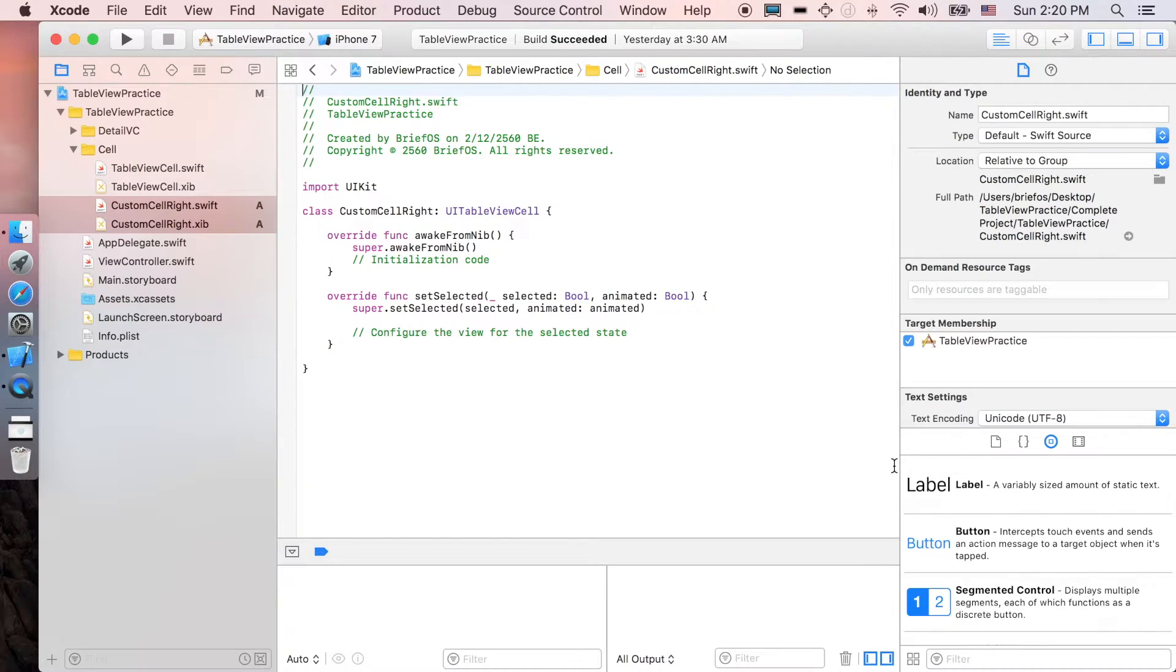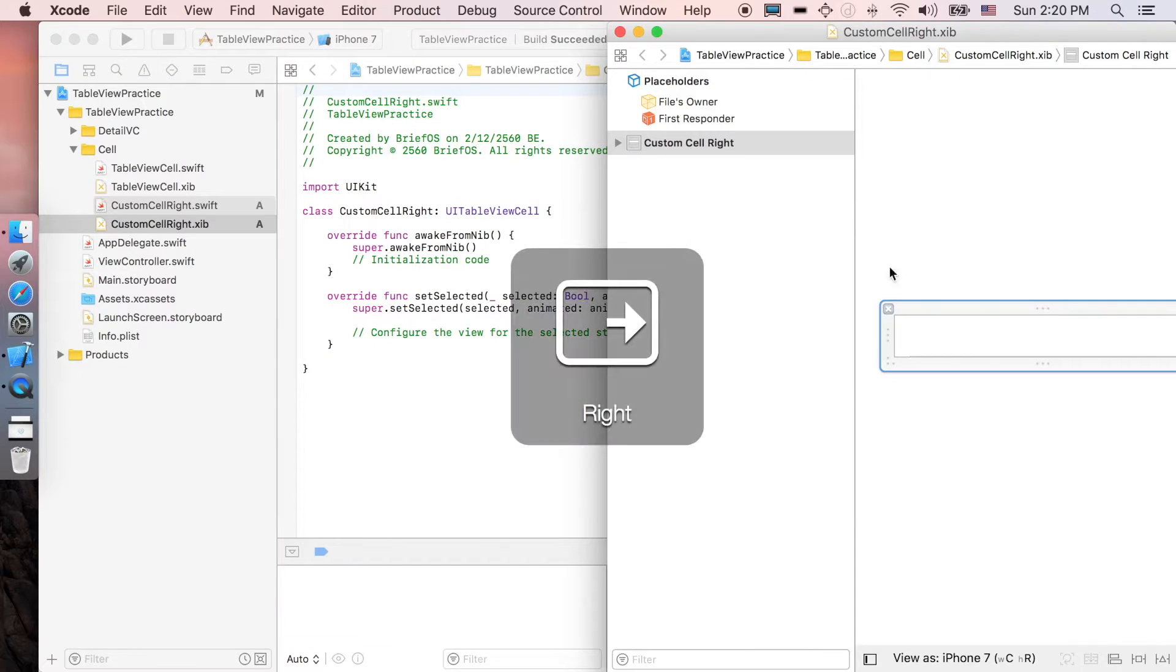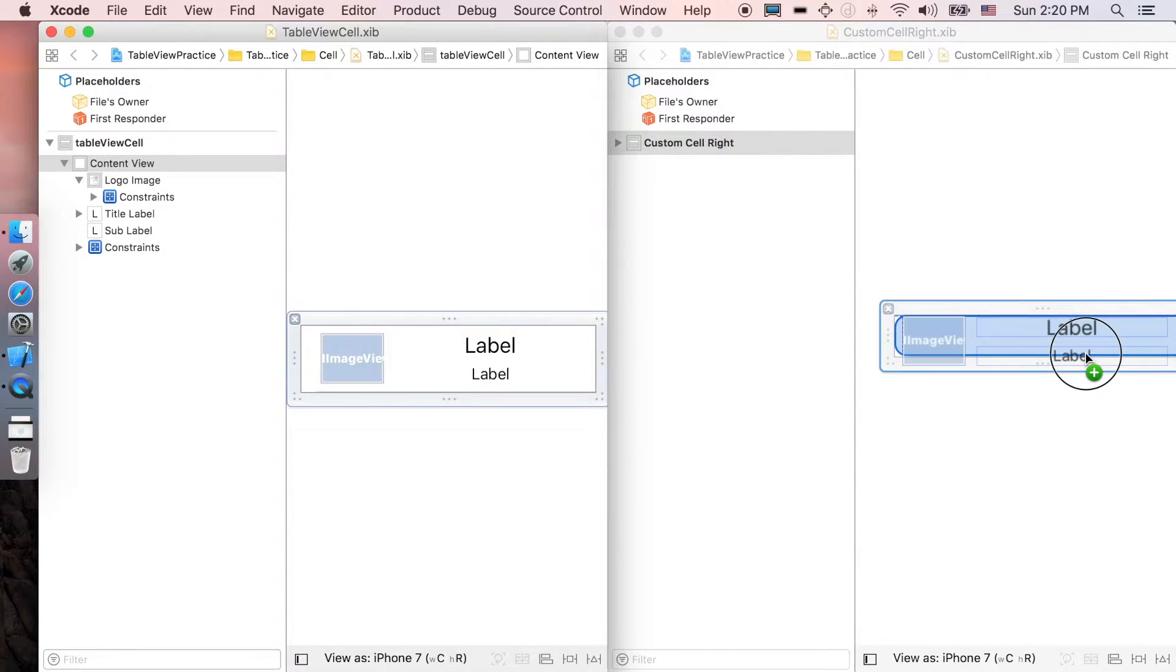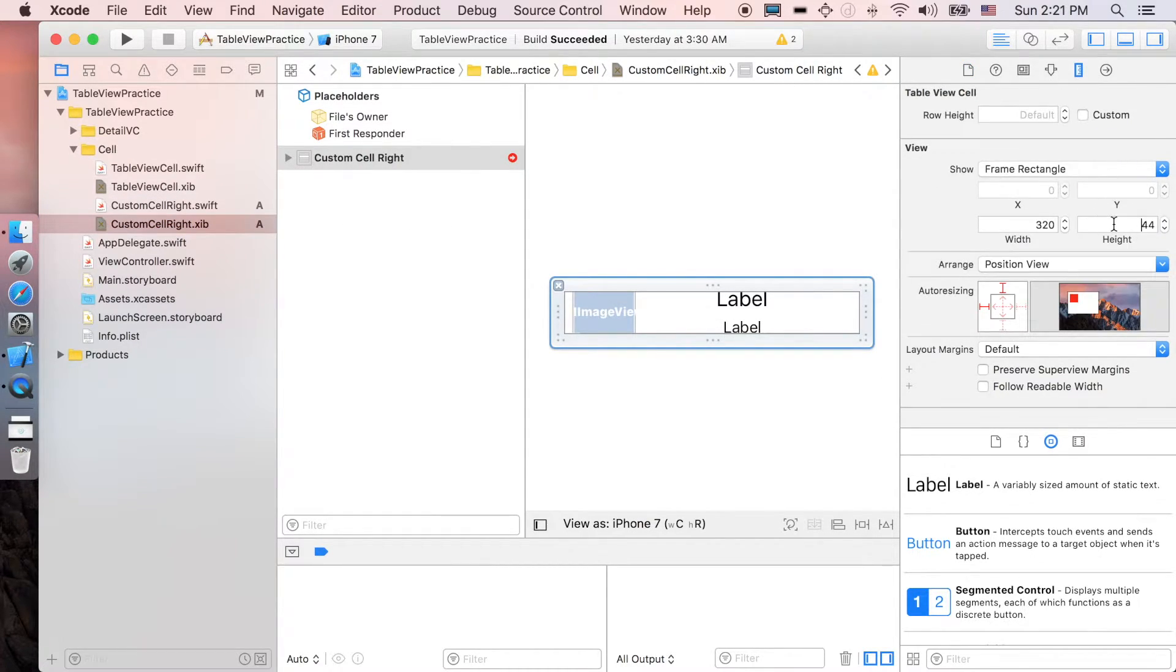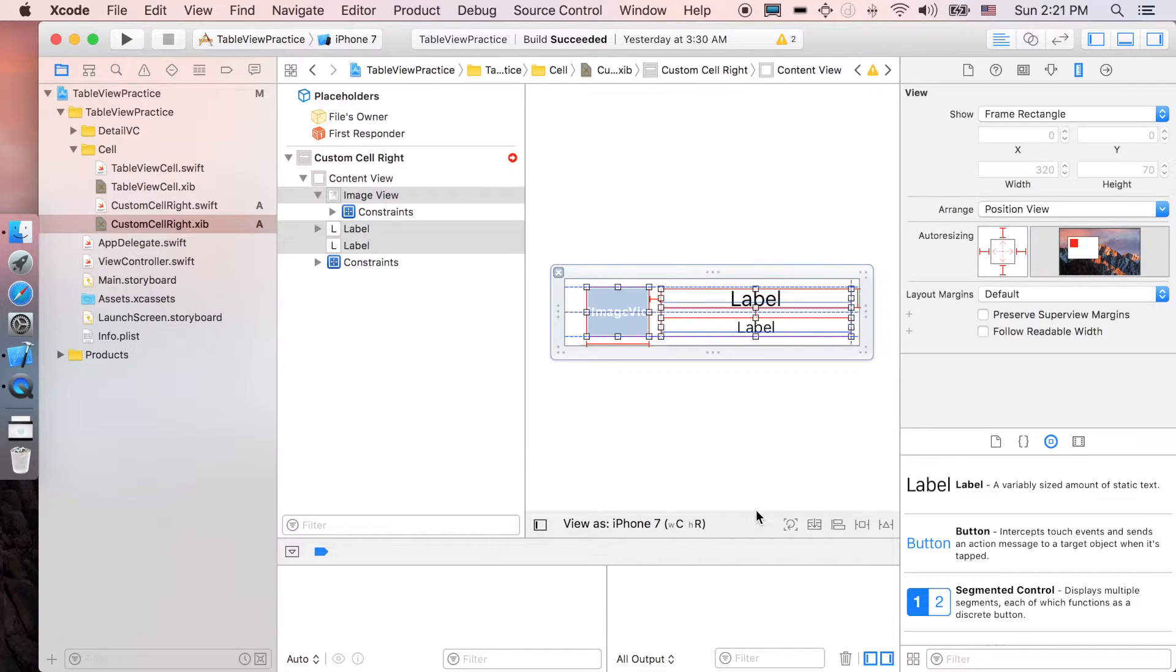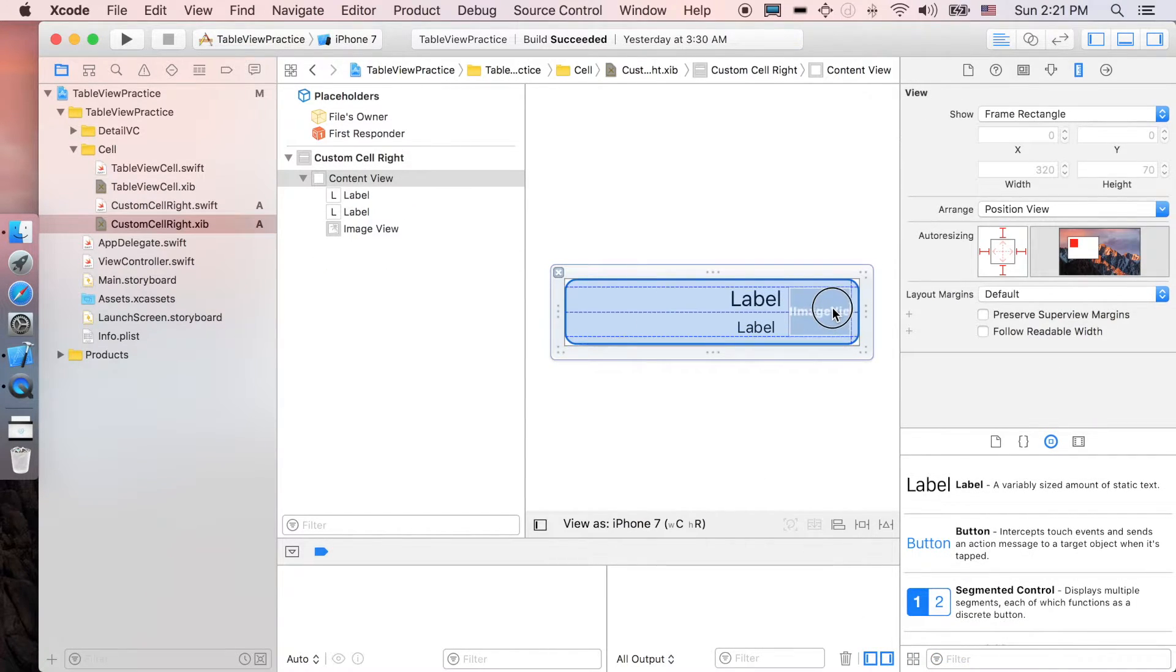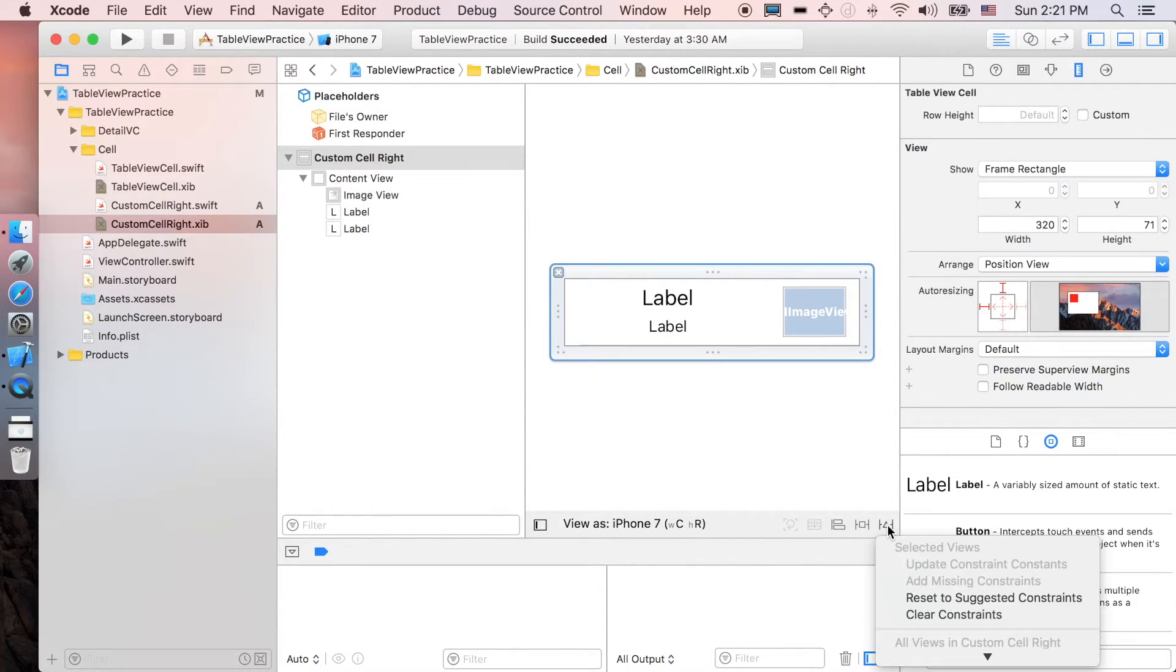I'm just gonna double click at the xib file for the table view cell custom cell right. I'm just gonna adjust them and select the three, then drag to the new one, close the old one. I'm just gonna adjust the height first, select the three, rearrange it. Select the whole cell and reset the constraint first, clear all the constraints because we're just gonna rearrange it and add it back again.